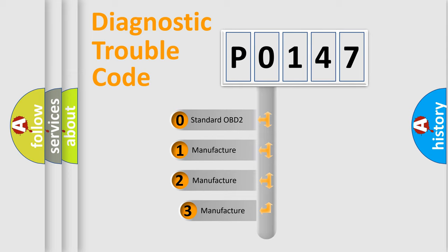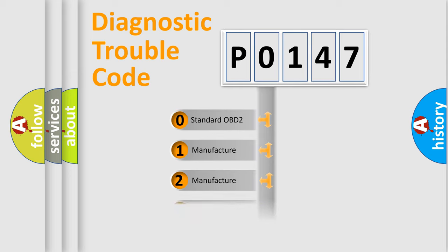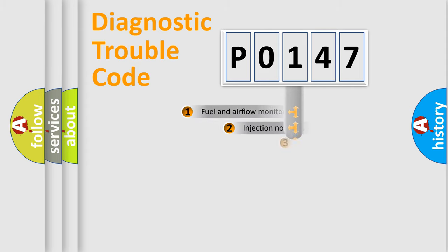If the second character is expressed as zero, it is a standardized error. In the case of numbers 1, 2, or 3, it is a more specific expression of the car-specific error.